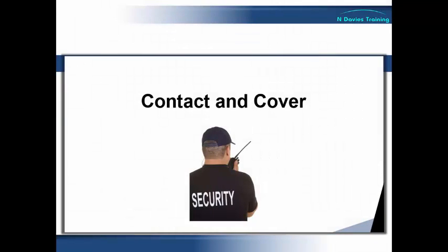So really that wraps it up for contact and cover, I hope you found that interesting. If you have any questions about this video, or any of the subjects covered in the other videos here, then you're very welcome to contact me at mail at nicholasdavies.com and I'll try and answer them as best as I can. In the meantime I'd like to say thank you very much for listening and I'll see you in the next video.